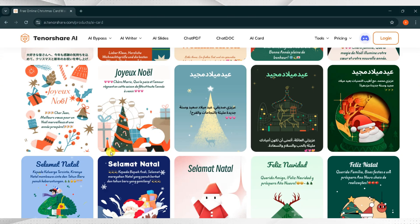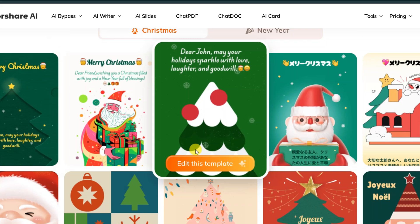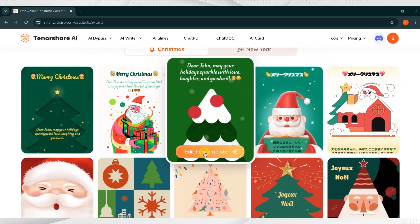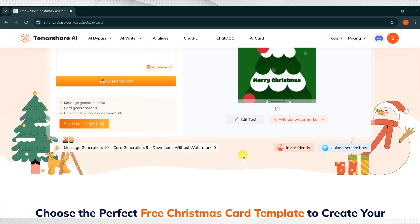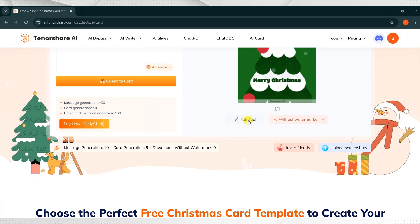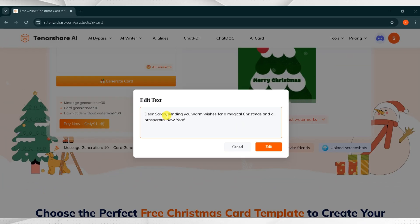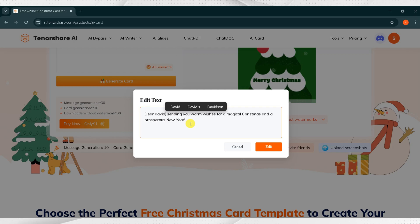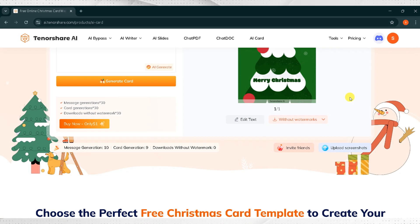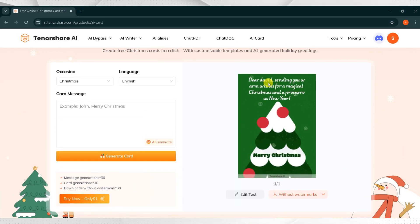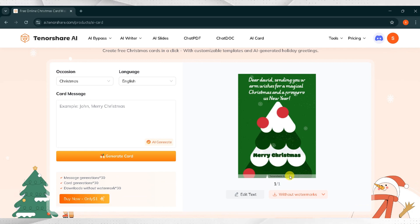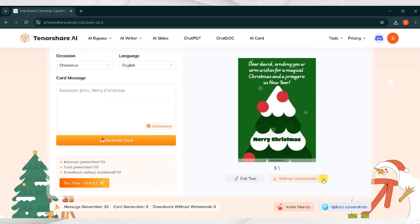Now, go to the top and select a template. Click on Edit Template. From here you can make edits. Click on Edit Text in the given template. For demo purposes I will change Dear Sarah to Dear David and then click on Edit. Here is the final result. You can see the updated template.